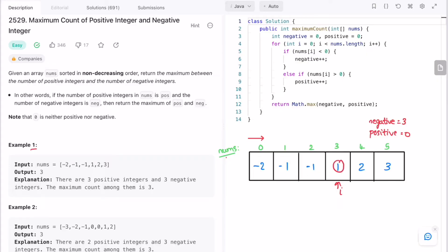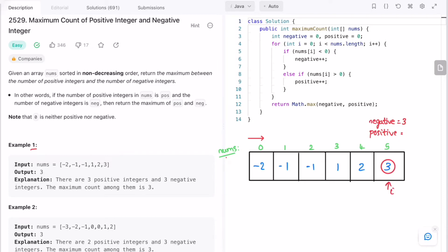i is now pointing at a positive number, so increment the positive variable. Moving to the fourth index, the element is also positive — increment positive by one, making it two. At the last index we have another positive number, so increment positive again. We've reached the end of the array, so we end the iteration. Outside the for loop we find the maximum of the two variables: max(3, 3) equals 3, which is our expected output.